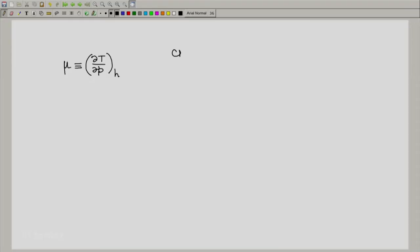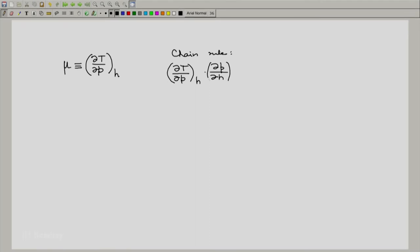So what we do is make use of the chain rule. The chain rule tells us that (∂T/∂P) at constant H, multiplied by (∂P/∂H) at constant T, multiplied by (∂H/∂T) at constant P, equals minus 1. We immediately recognize that (∂H/∂T) at constant P is our specific heat at constant pressure, Cp.